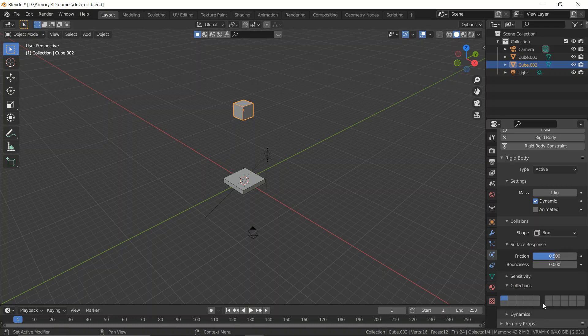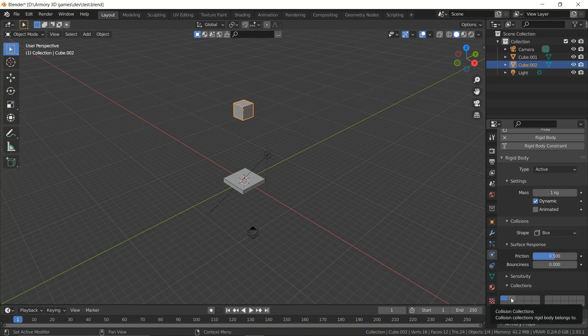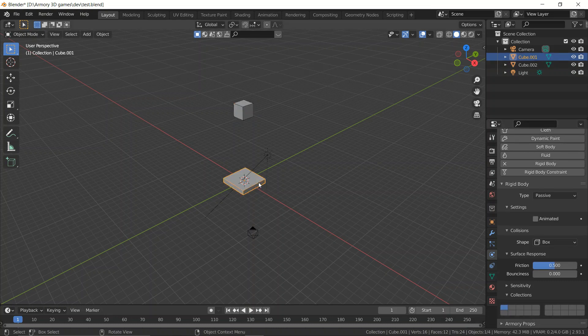This is similar to Blender 2.7 and earlier, where instead of having actual collections we had a layer system, but it was very limited — that's why they changed it with version 2.8 and upwards. So let's go ahead and set this object to layer number two.